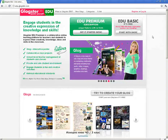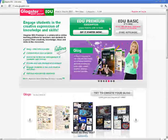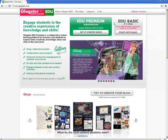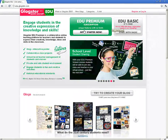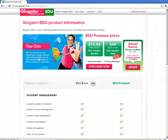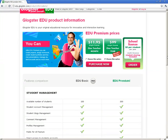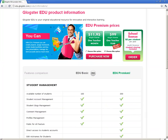There are two different versions of Glockster: the premium and the basic. For the premium, of course, you have to pay.